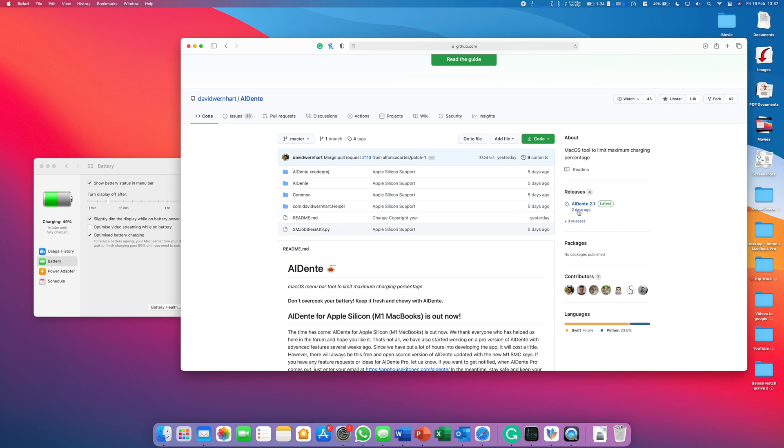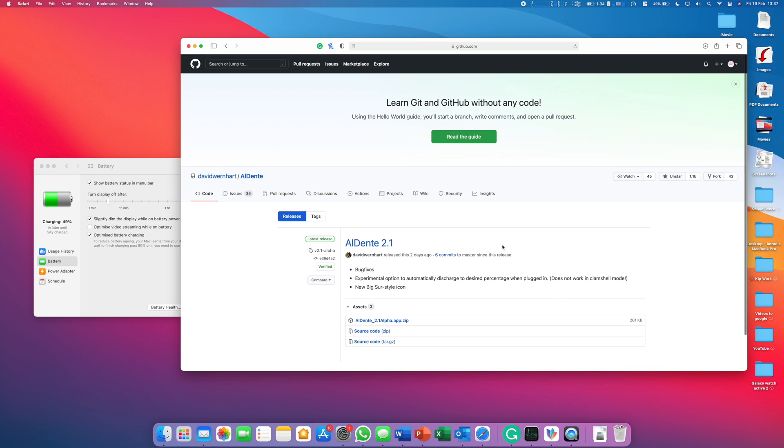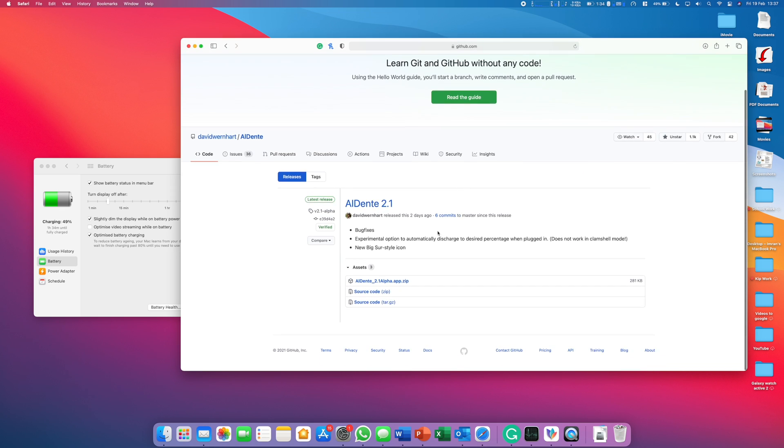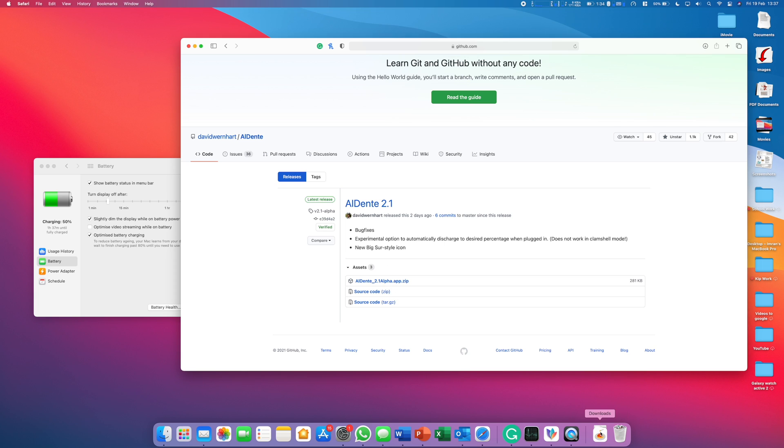You can see the releases. You're going to click on here and it will take you to this page. What you want to do is click on this zip file and it will go into your download folder.